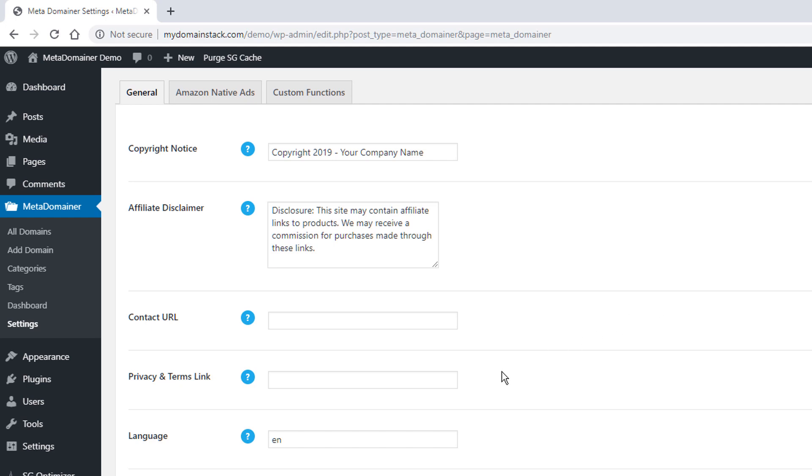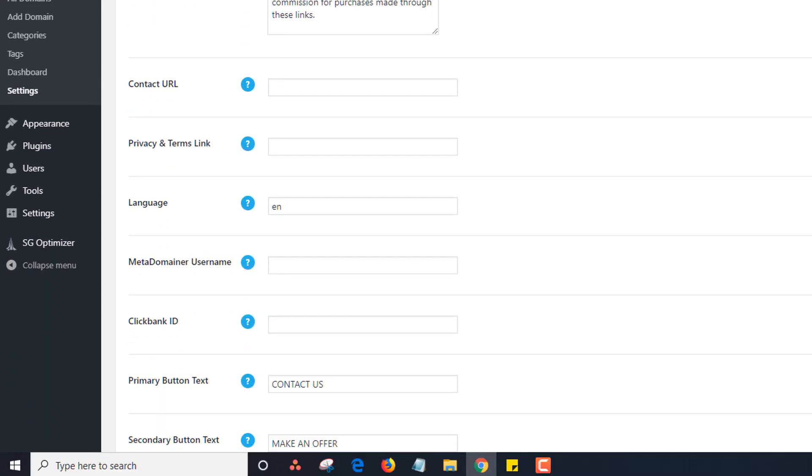Same with the privacy and terms link. There are resources for privacy and terms pages. We recommend that you just make one on your master install and add the URL here. This is the language section. So you most likely, if you want to have it be English, you want to have it be EN. But if you know what language codes are for HTML, you can change that function here.